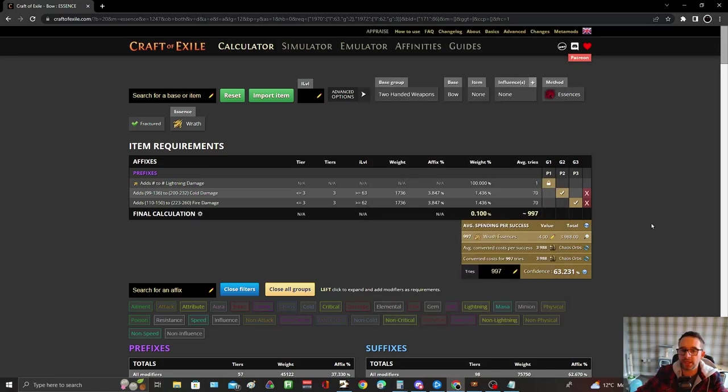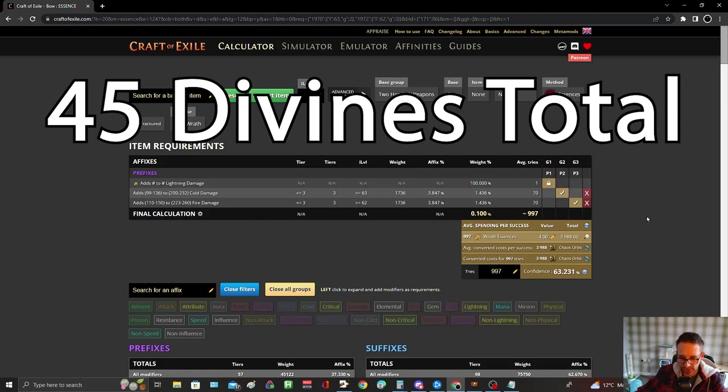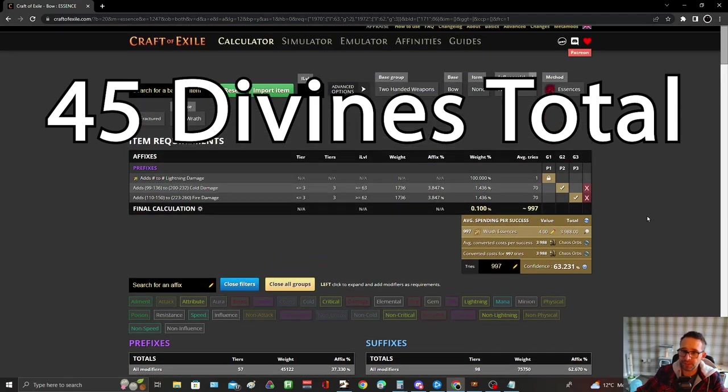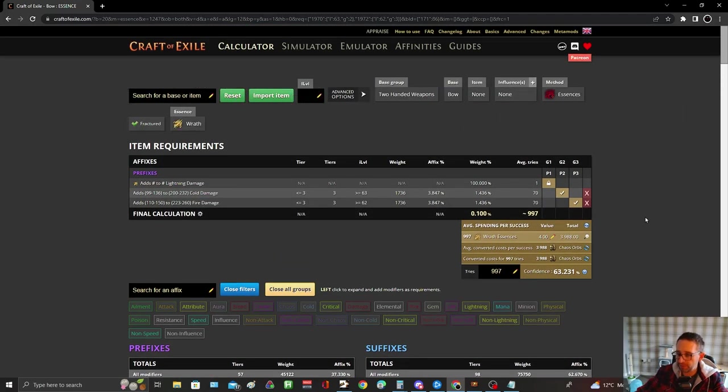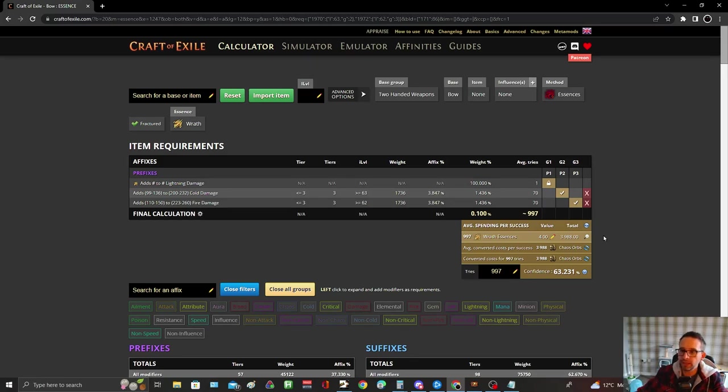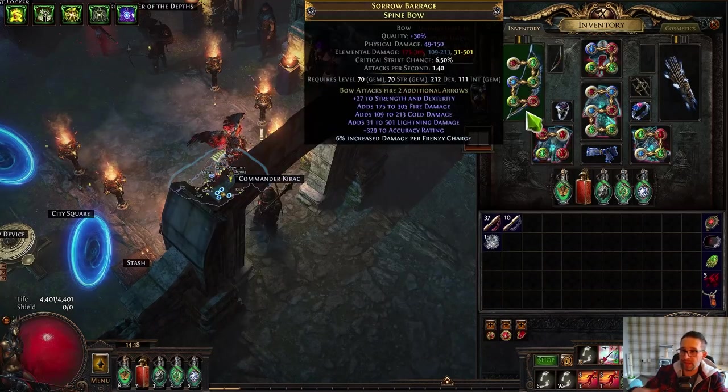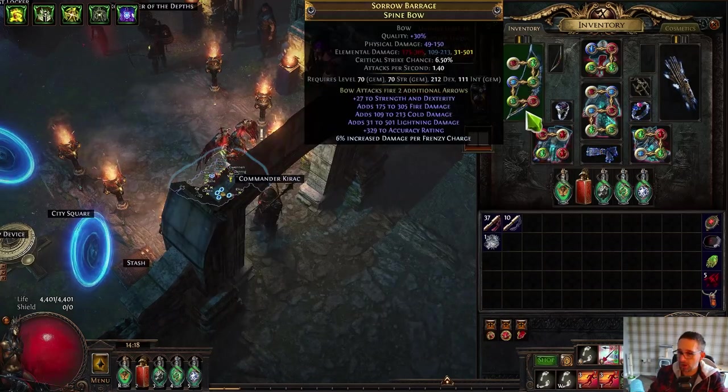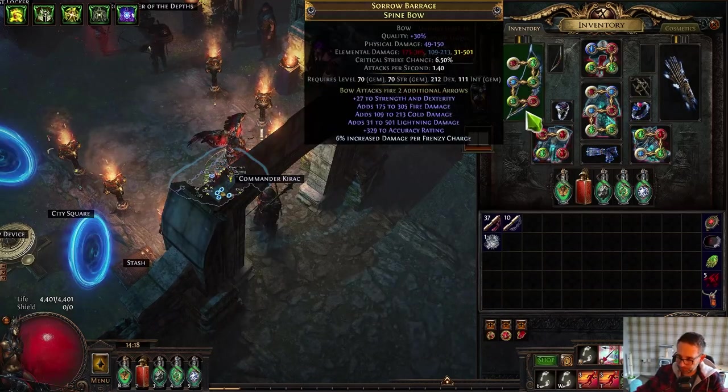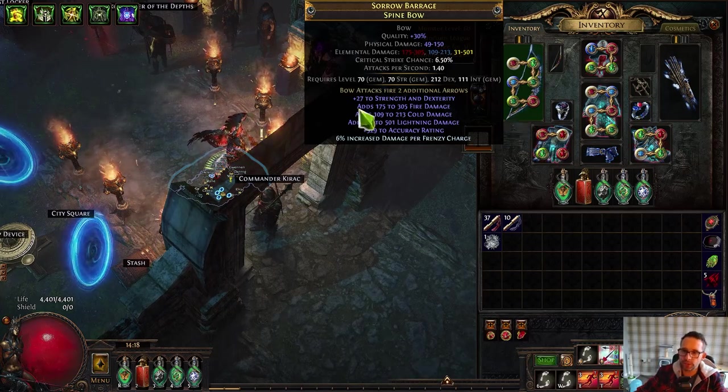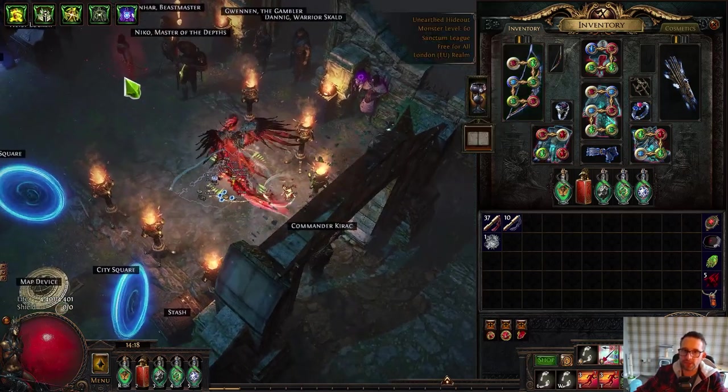So that's already up to 45 divines. You then have to hope that your suffixes aren't full. If they are, you're going to have to annul because we need to clean the suffixes. If you're lucky and you roll it and you've got an open suffix, then this is the stage I'm at.